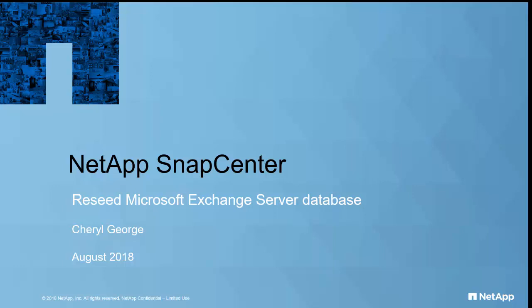NetApp SnapCenter 4.1 introduces the Reseed feature, which provides the ability to quickly and easily recover this failed replica from a backup snapshot copy.